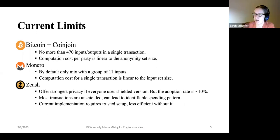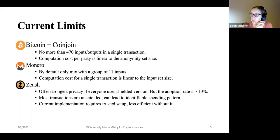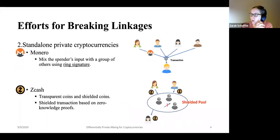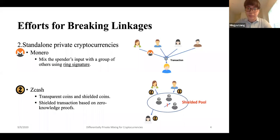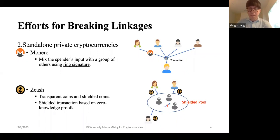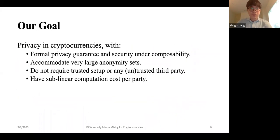Ron's question: he wanted to ask whether we're only talking about breaking the linkage on the cryptographic level rather than on the networking or timing level, or are we addressing those aspects as well? We are just on the cryptographic level. On the network level, we assume there's TOR or any anonymous communication already in place.